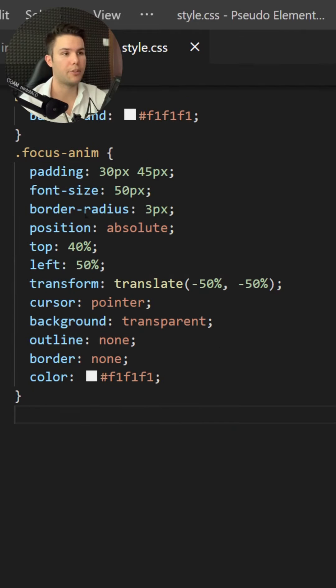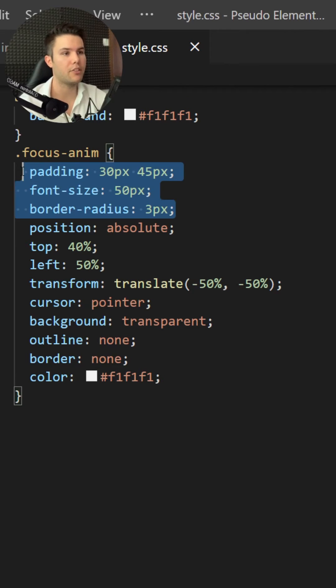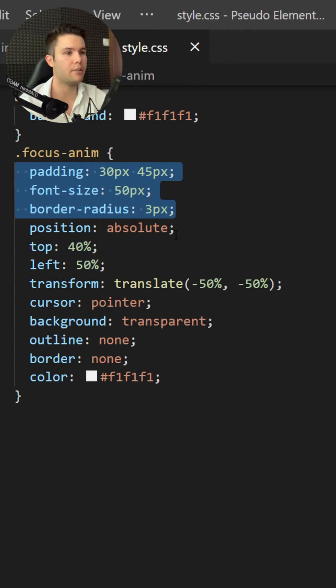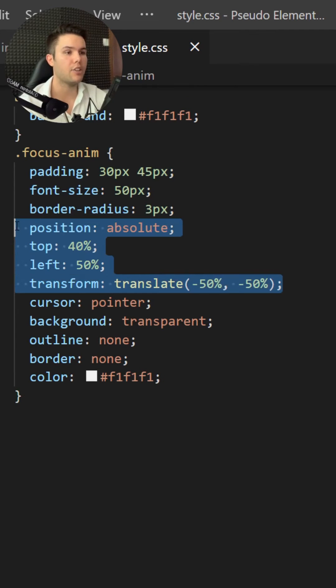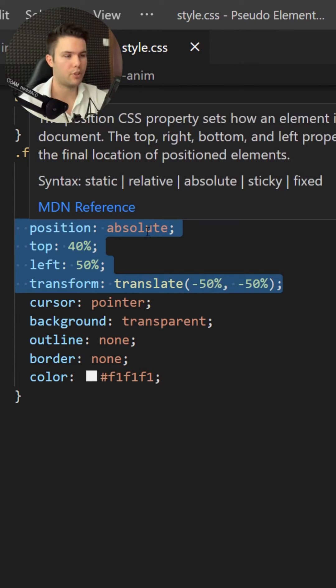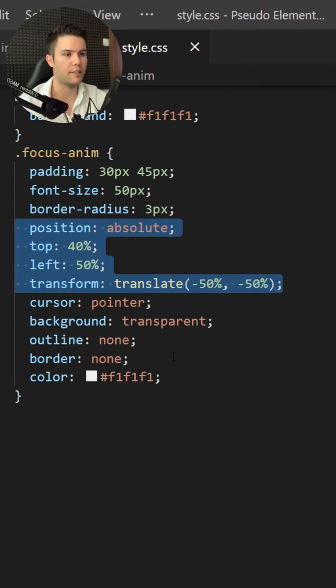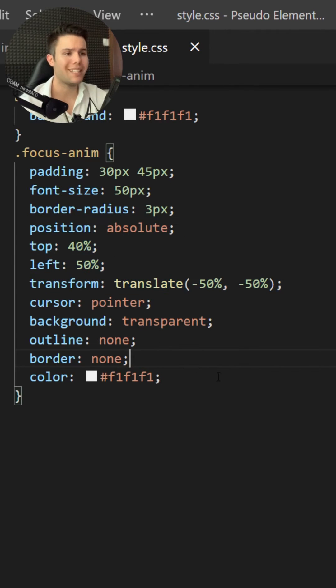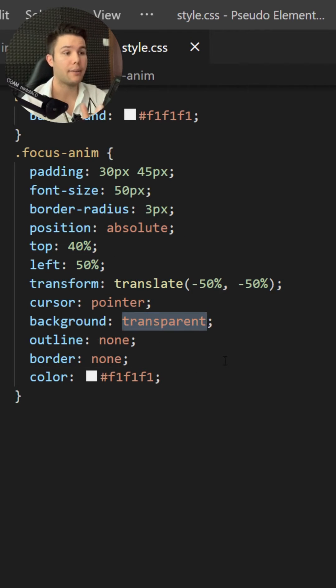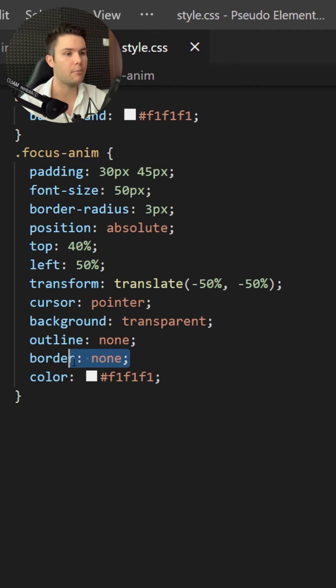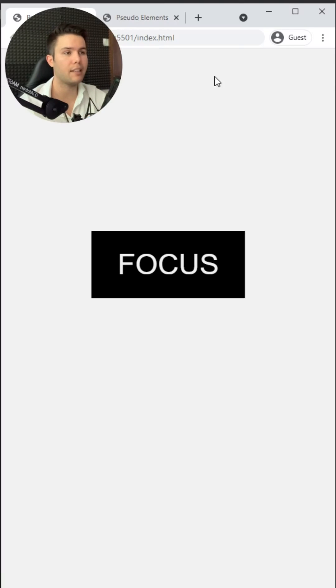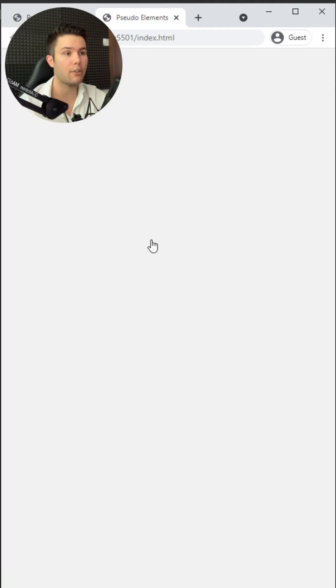I need to add some padding, font-size, border-radius, and I need to center it with position absolute. What is important is that I will add background transparent, outline none, border none, and color white. So basically it will be white on white, so it will just disappear. But it's still there indeed.